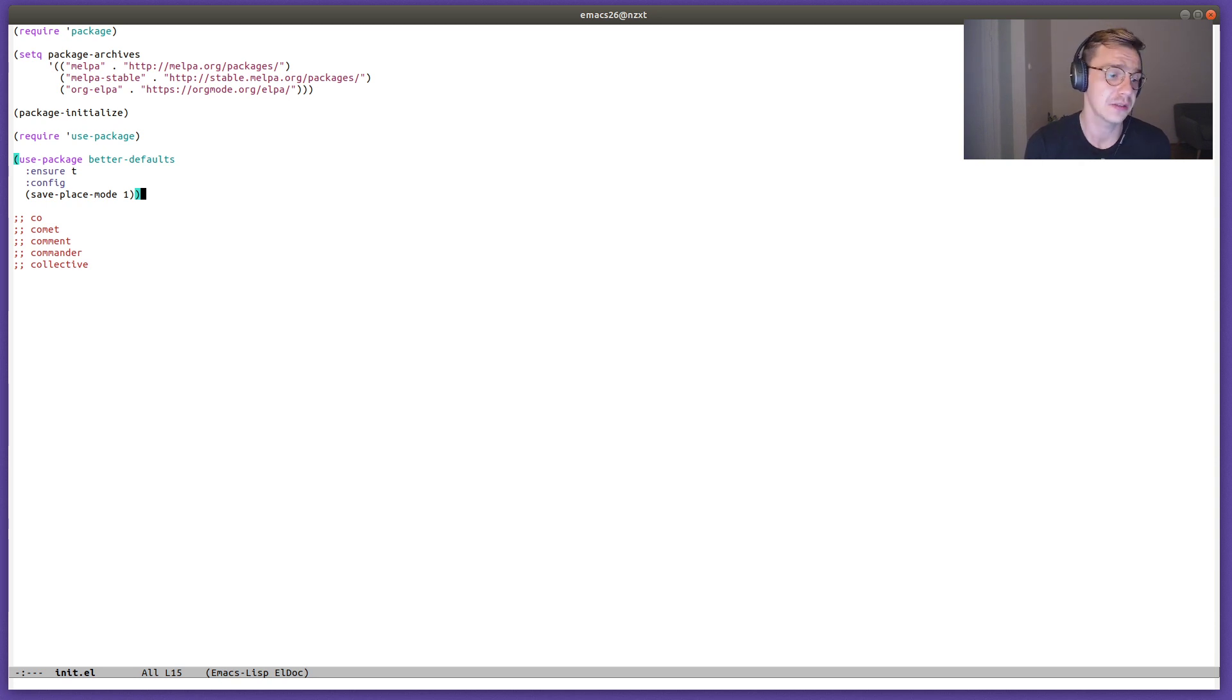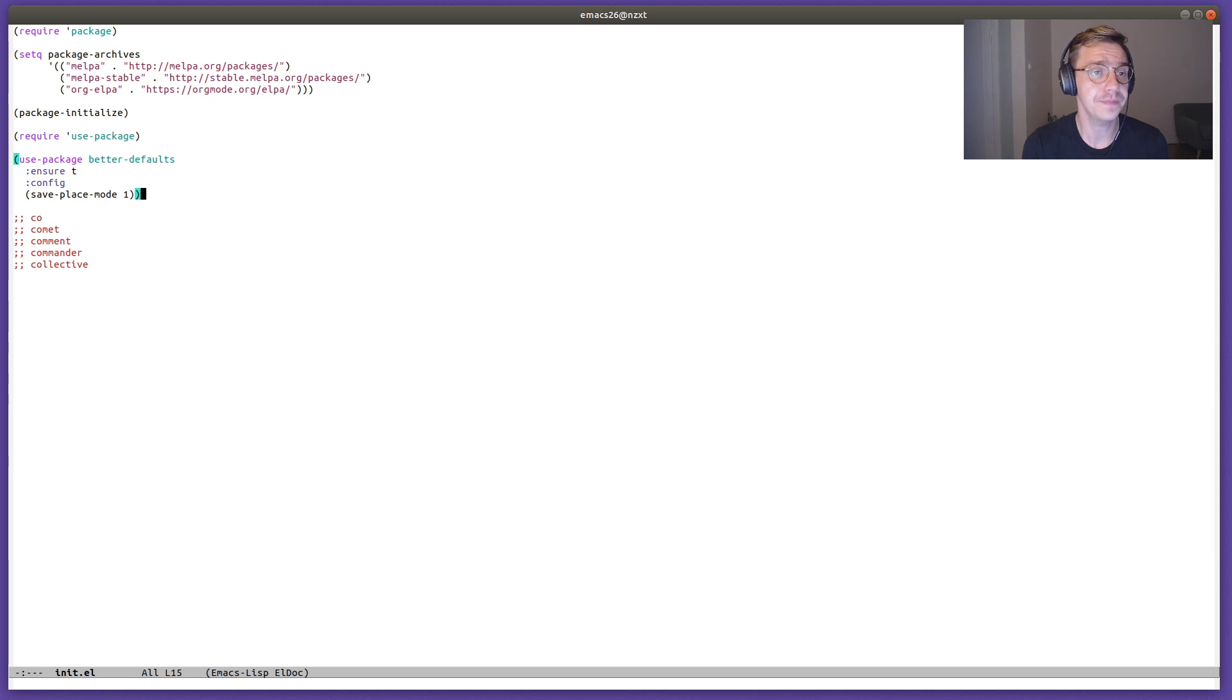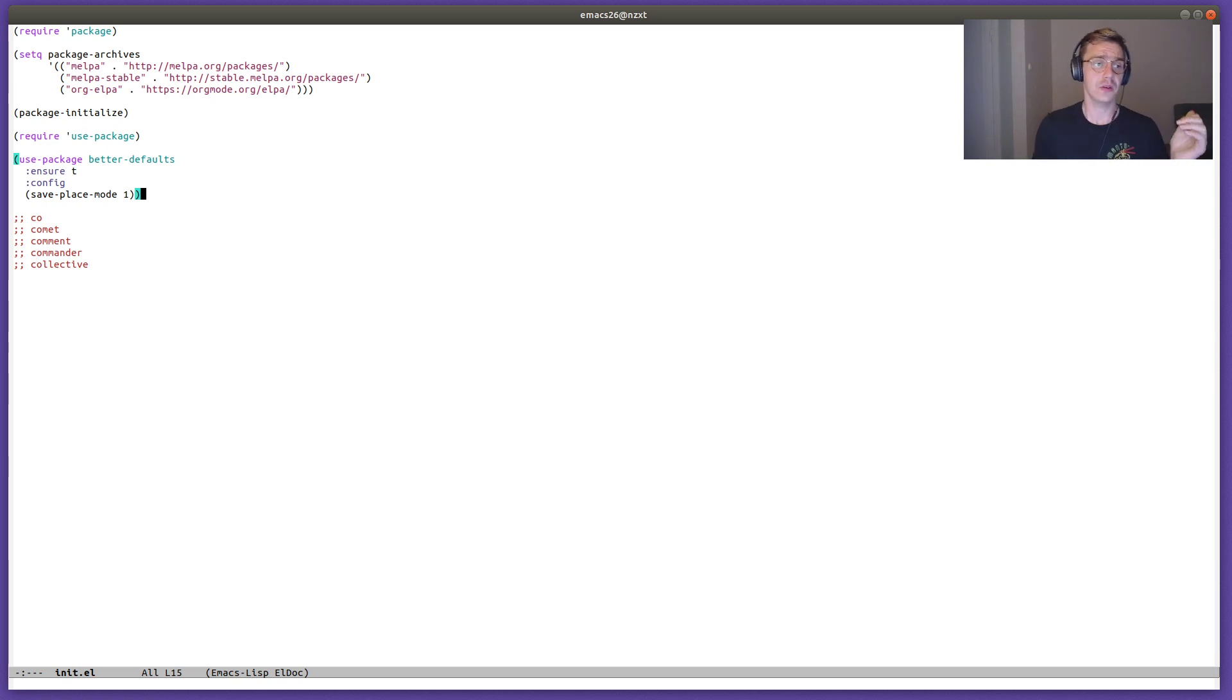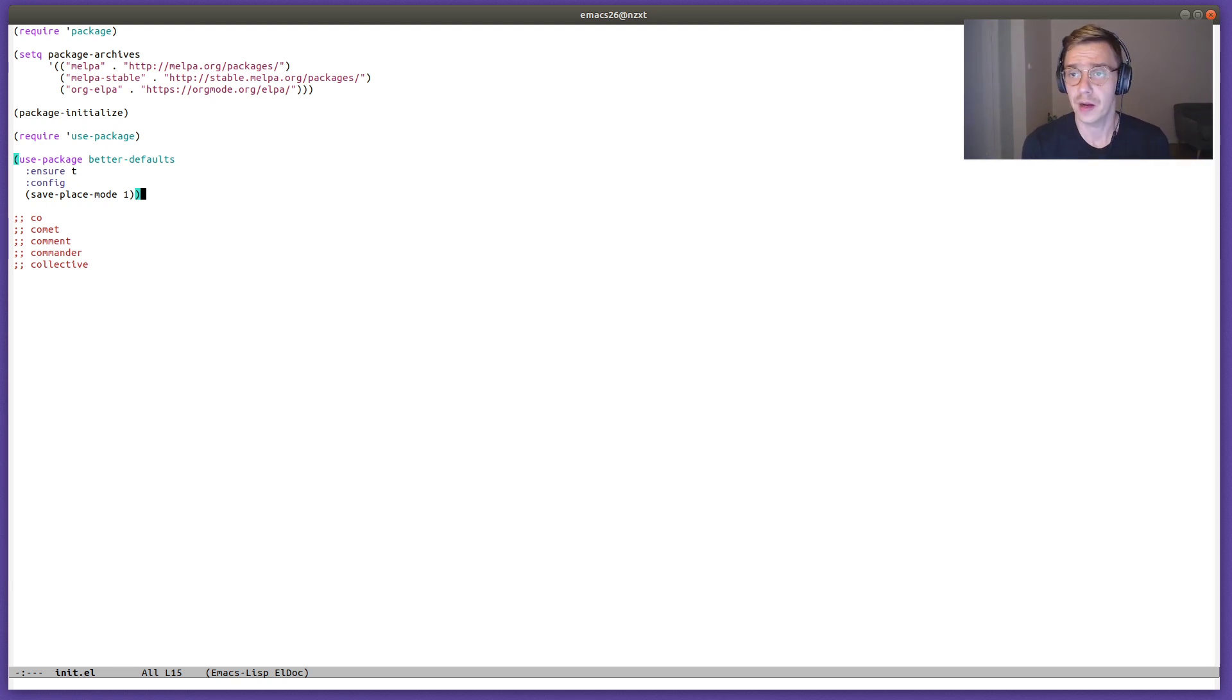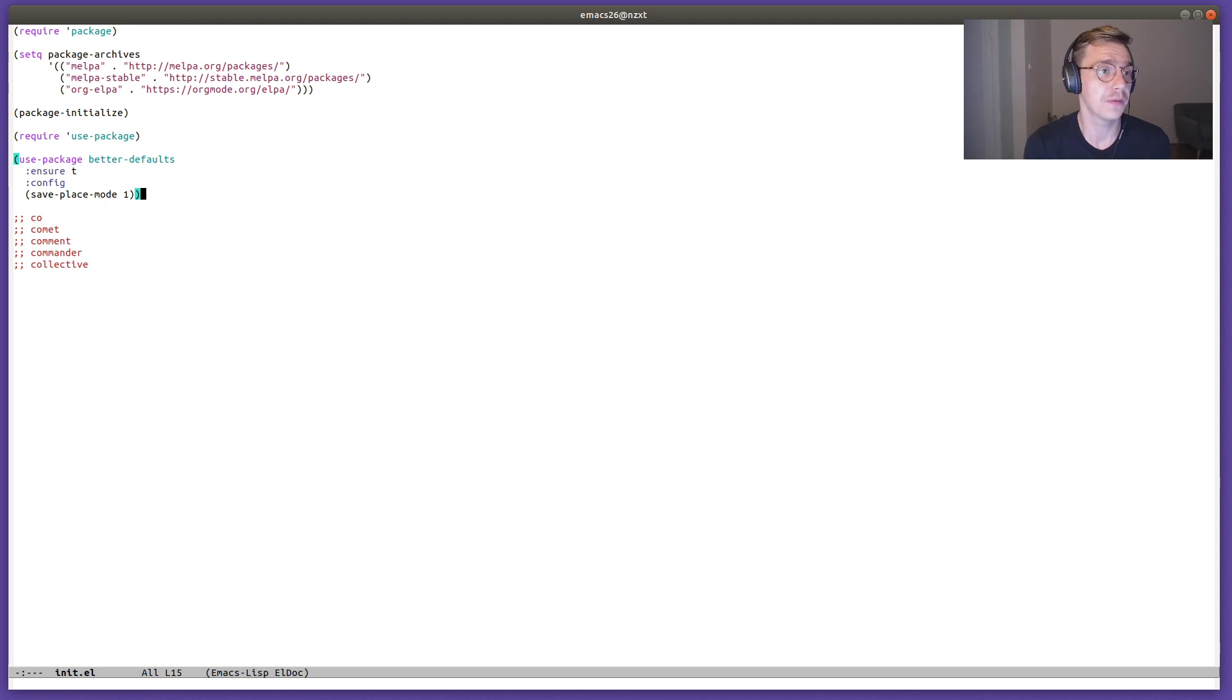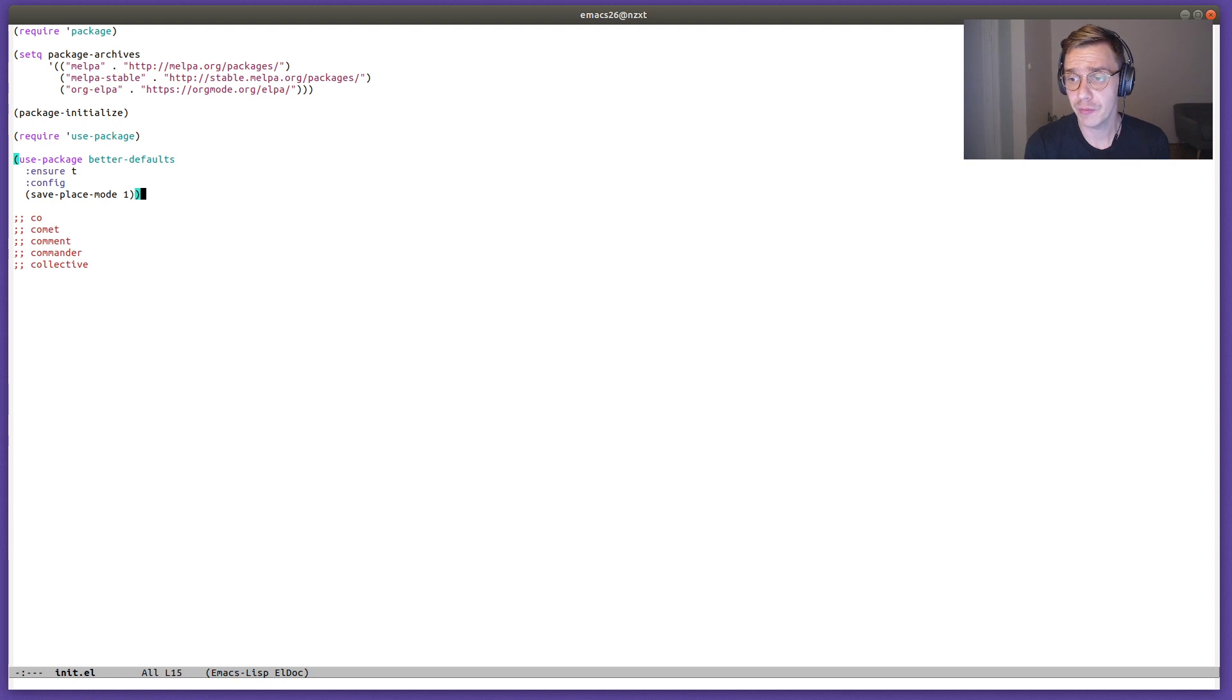Besides this, there's nothing else in this configuration. You can see that I do not have any visual clutter like the menu bar, the toolbar, or the scroll bar. This is one of the features of the better defaults package - to remove all of the visual clutter.